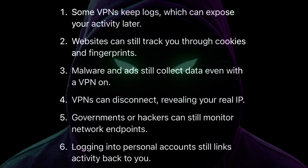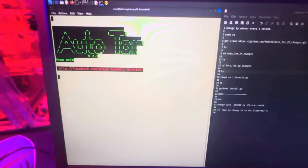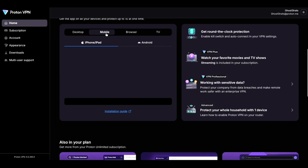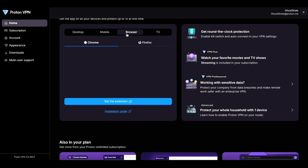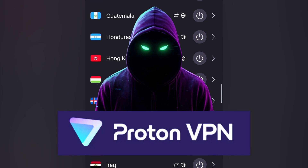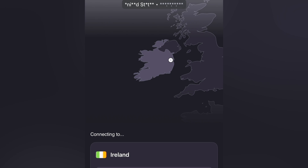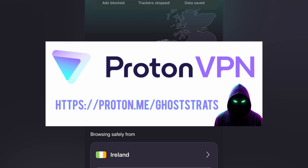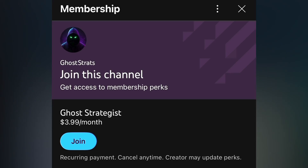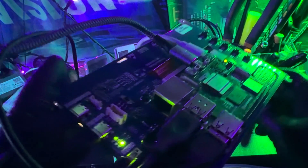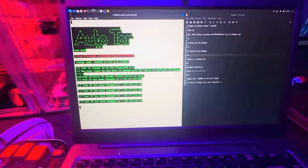VPNs aren't foolproof — they do not make you invisible online. I don't recommend using them for anything illegal. But if you're serious about privacy and you want something that's fast, secure, and easy to use, this is the one I trust. If you want to support the channel and keep these educational videos coming, you can use my Proton affiliate link below or consider becoming a channel member. Either way, it helps me keep building cool projects and teaching you for free.